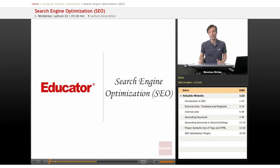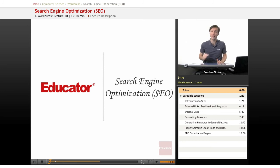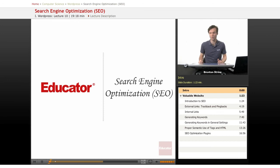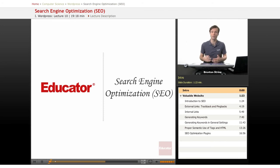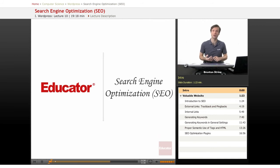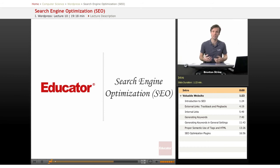It's called SEO, search engine optimization, and this is actually one of the last things that you'll really want to put a lot of energy and time into because the most important thing for getting your blog out there is actually going to be the value of your blog, that people find it interesting enough that they're actually going to want to read it regardless of how much effort you put into the search engines finding it.